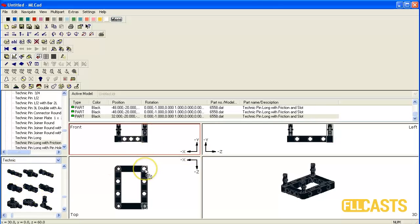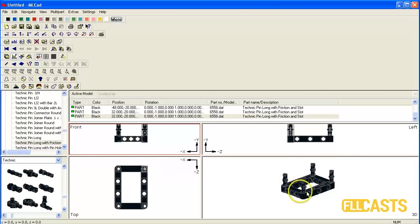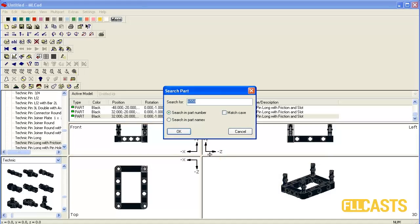So now we have the four beams in place and the next part is TechnicCrossBlock which is 48989.